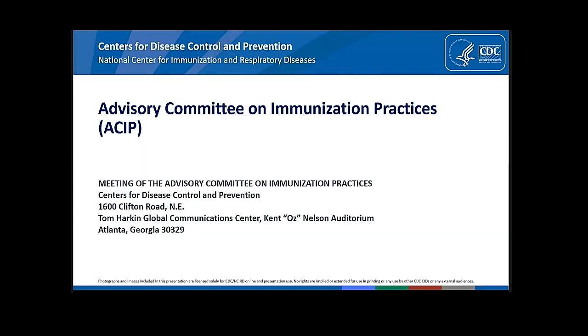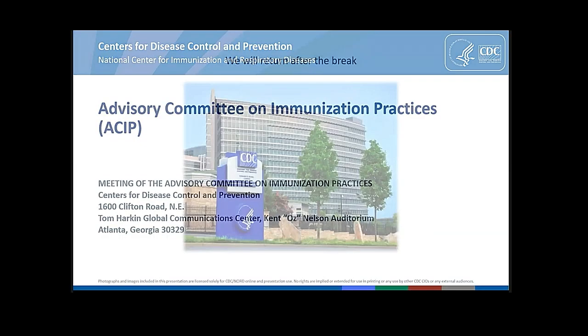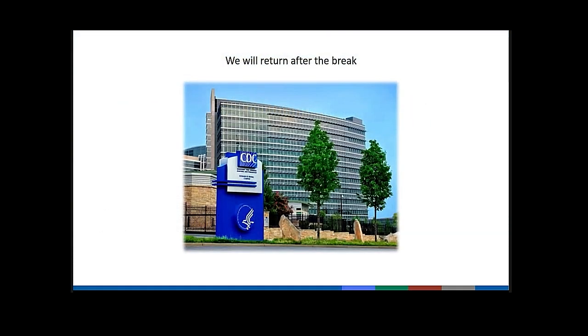We will take a break now and return at half past the hour, please. Half past the hour to begin votes.